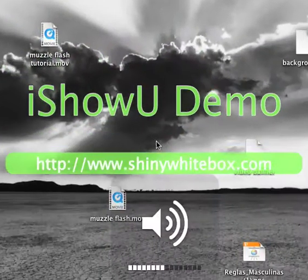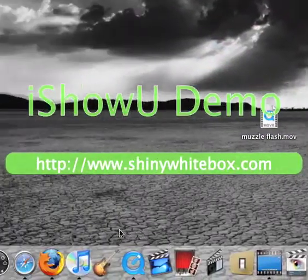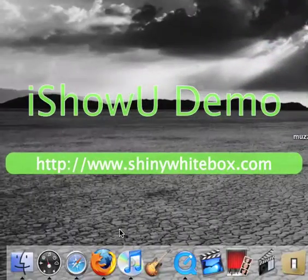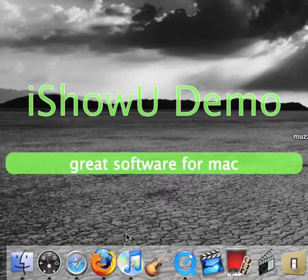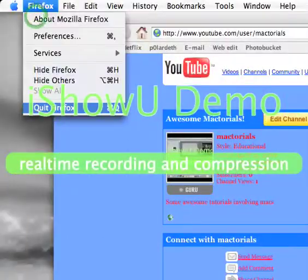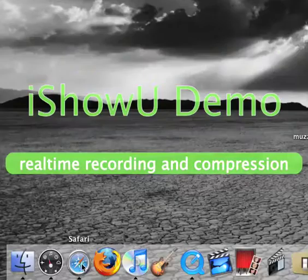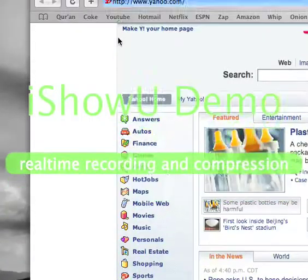Hello! Welcome to another Mac-torial. I'm going to have a lot of music playing in the background — I hope it won't hurt you. I'm going to show you how to download YouTube videos with Safari.